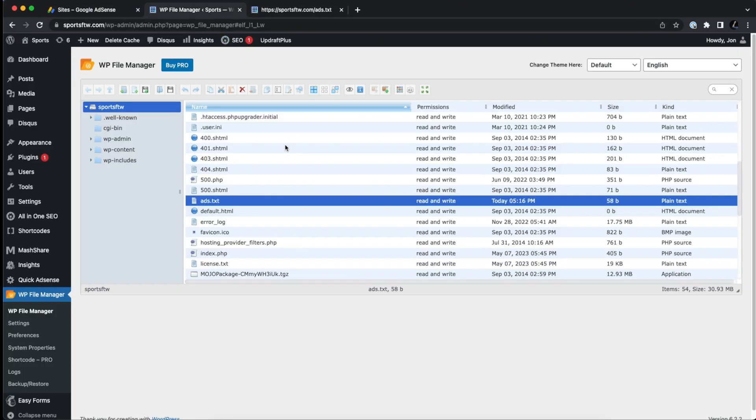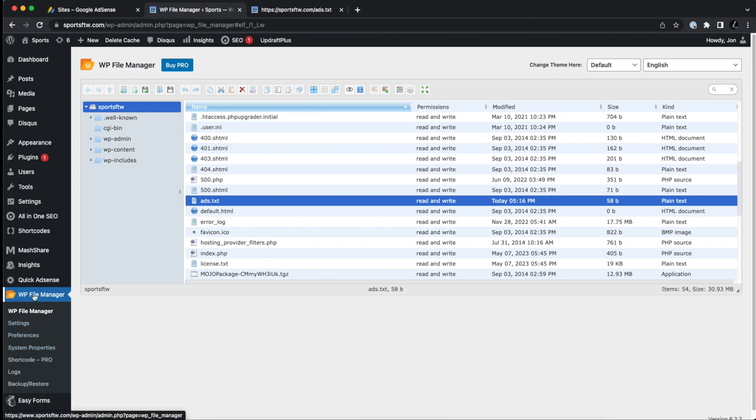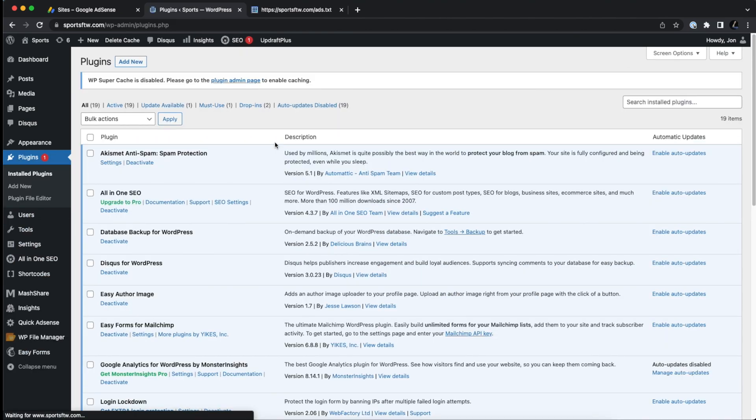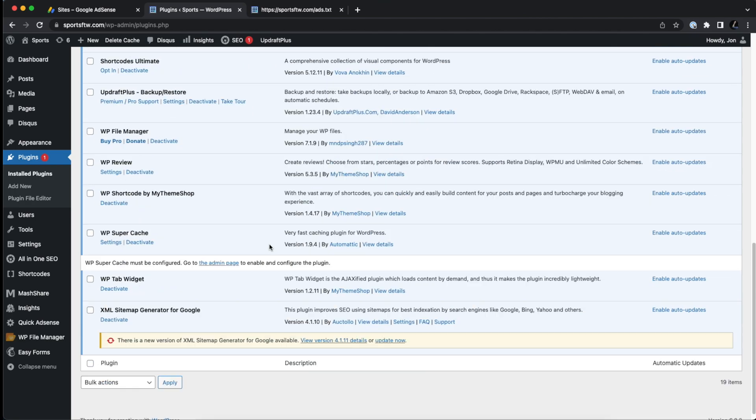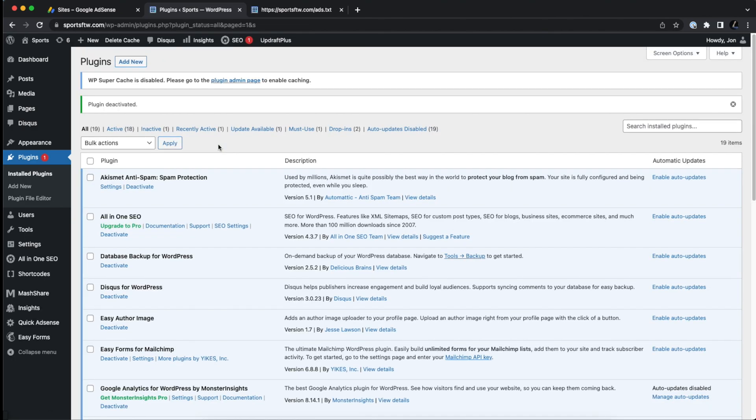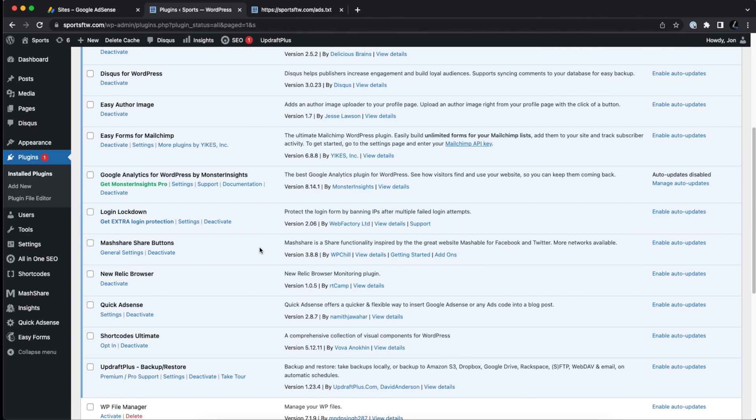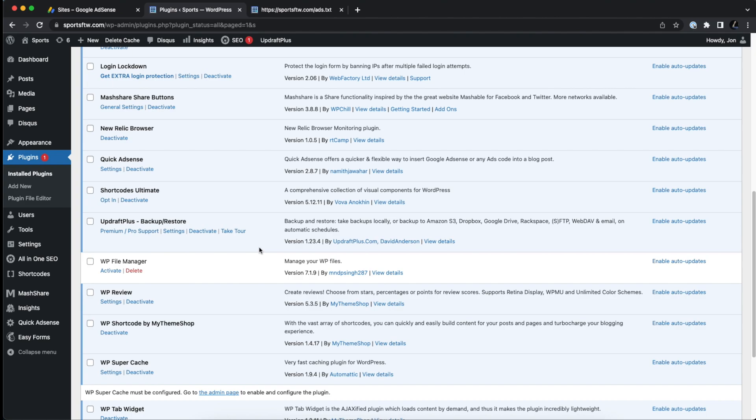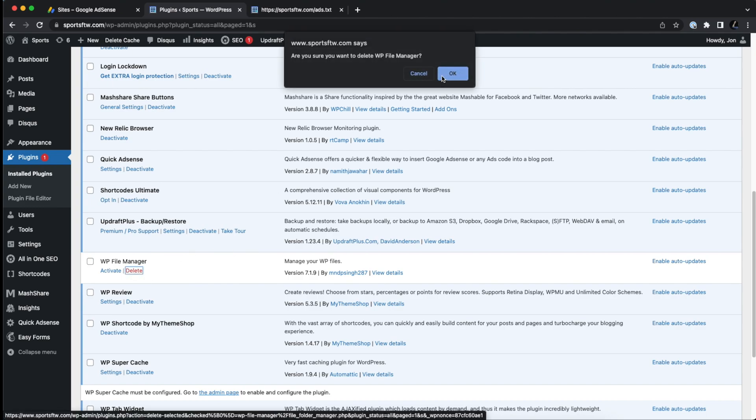One last thing, which is a really, really important thing to do is to remove this plugin once you have updated the ads.txt file and you've confirmed that the ads.txt file is visible by Google. Definitely remove this plugin. This is very important for the security of your website. There's nothing dangerous about this plugin, but this is a very powerful plugin that if you don't need to be modifying the underlying files of your site, it's really best to deactivate and then delete it.